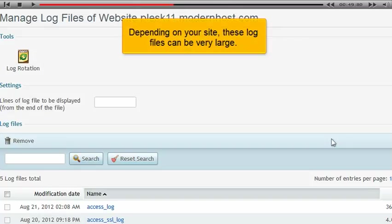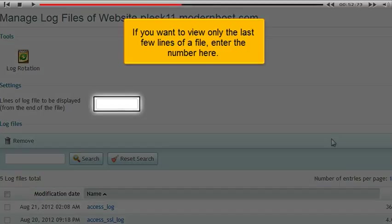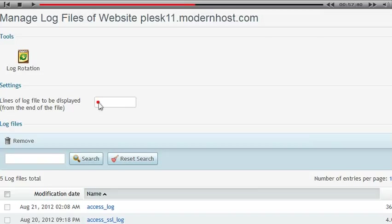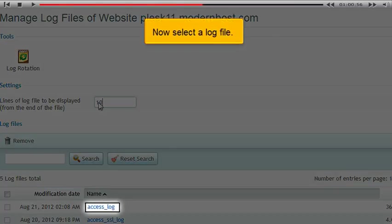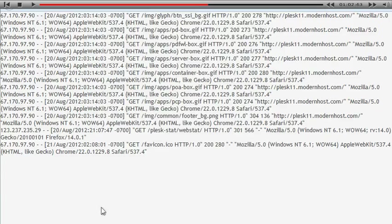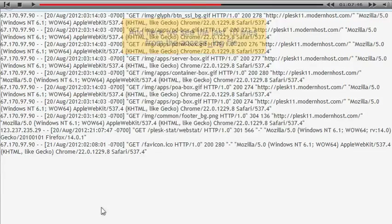Depending on your site, these log files can be very large. If you want to view only the last few lines of a file, enter the number here. Now select the log file. And here we see the last 10 lines from the access log file.